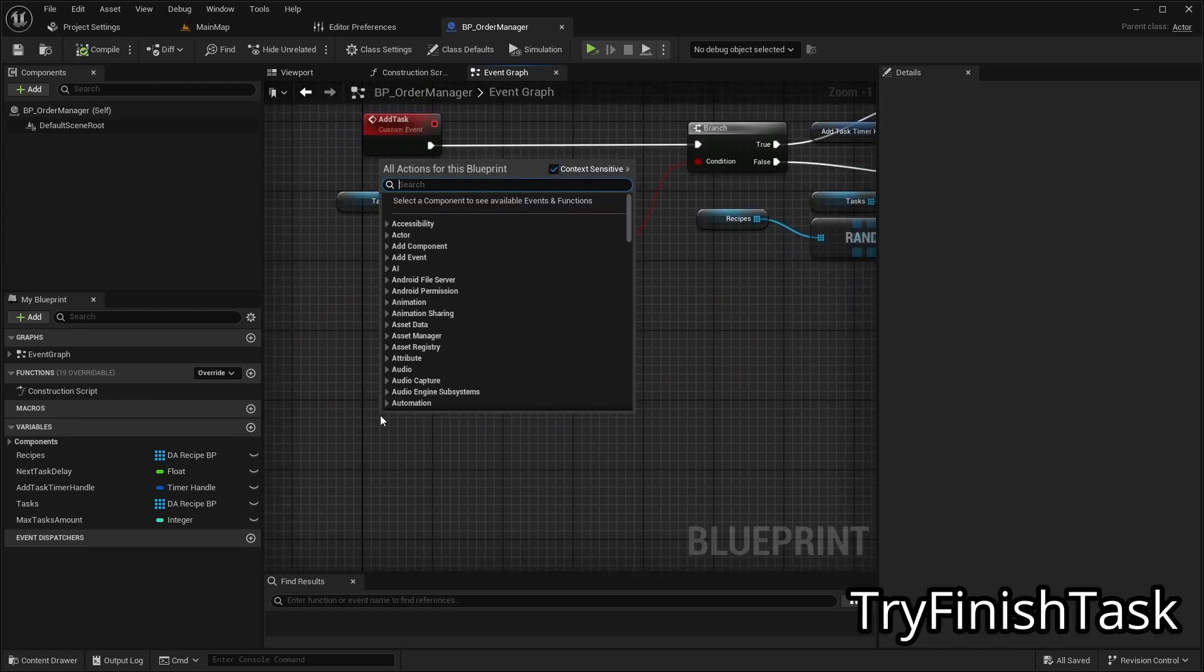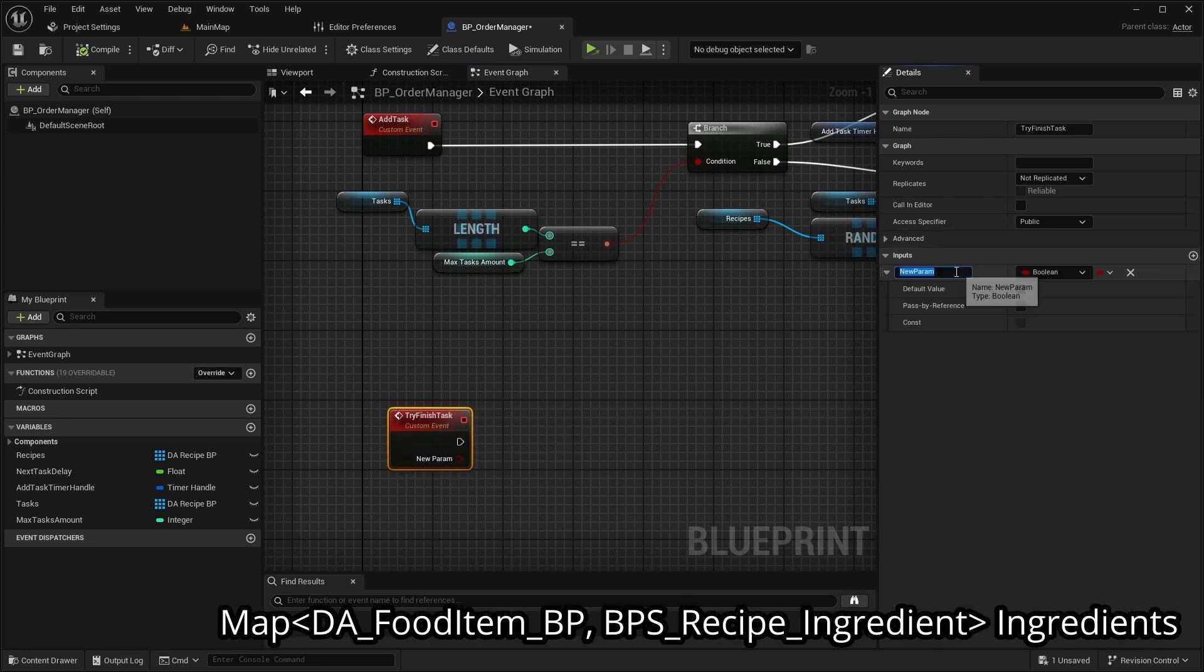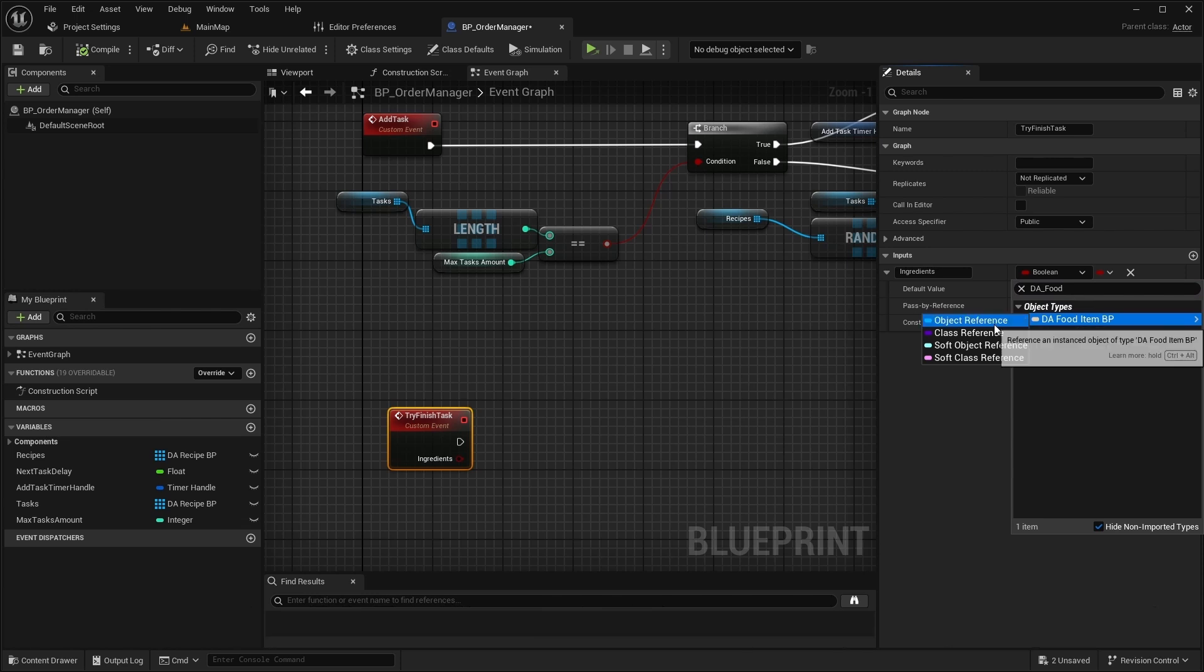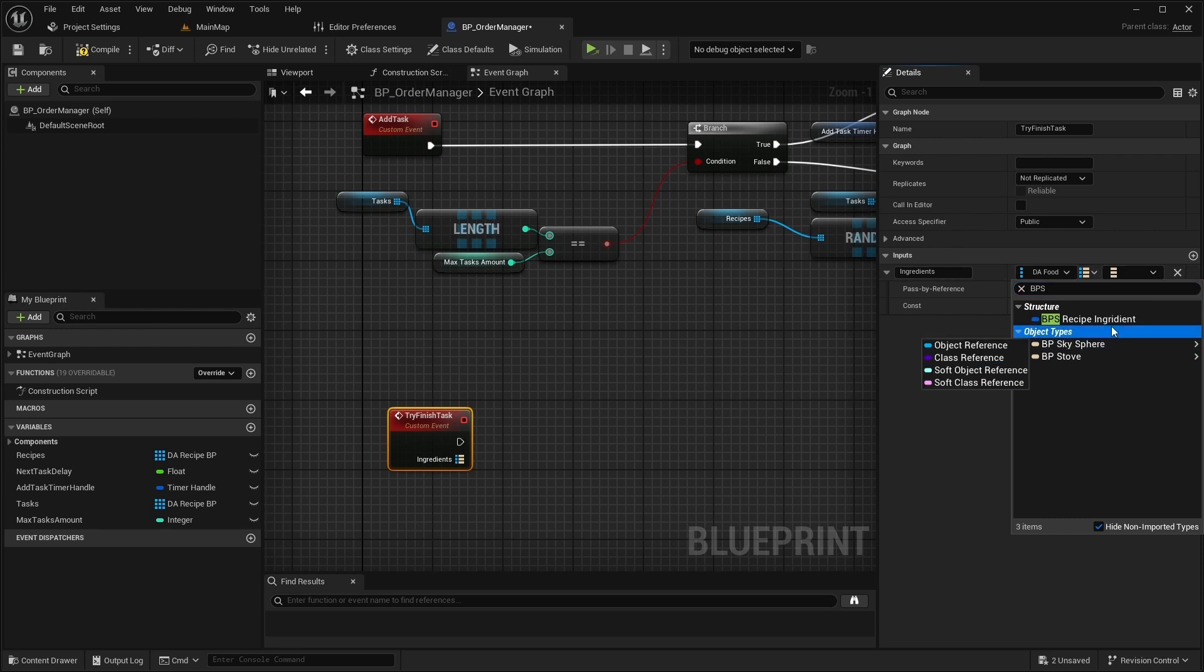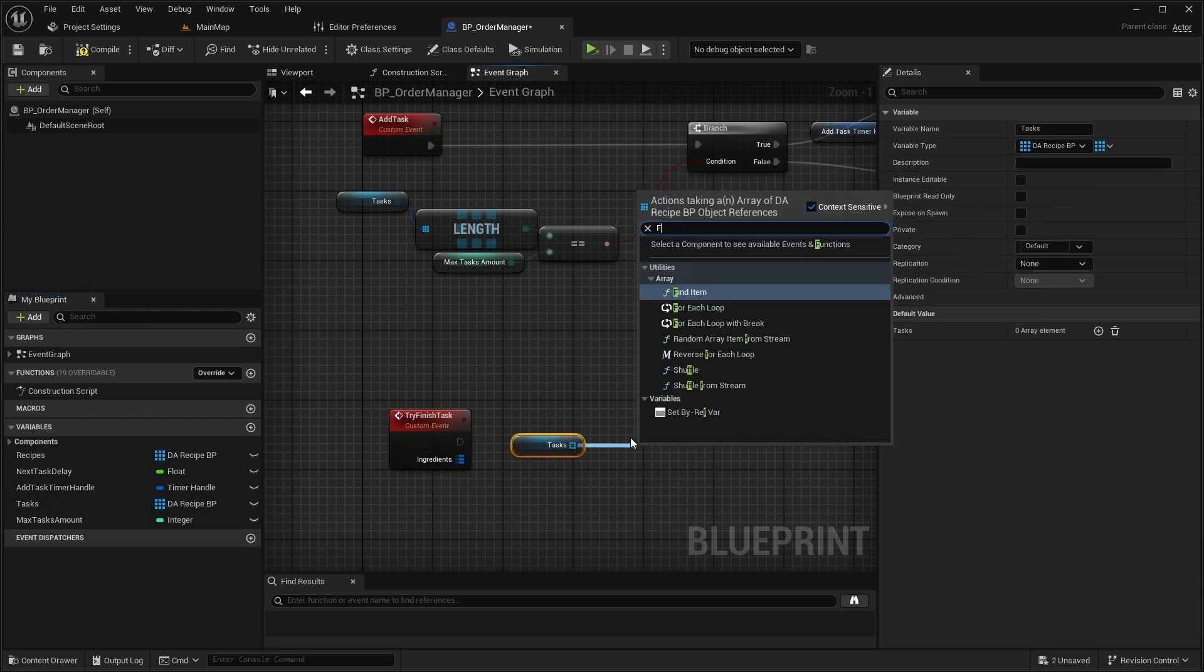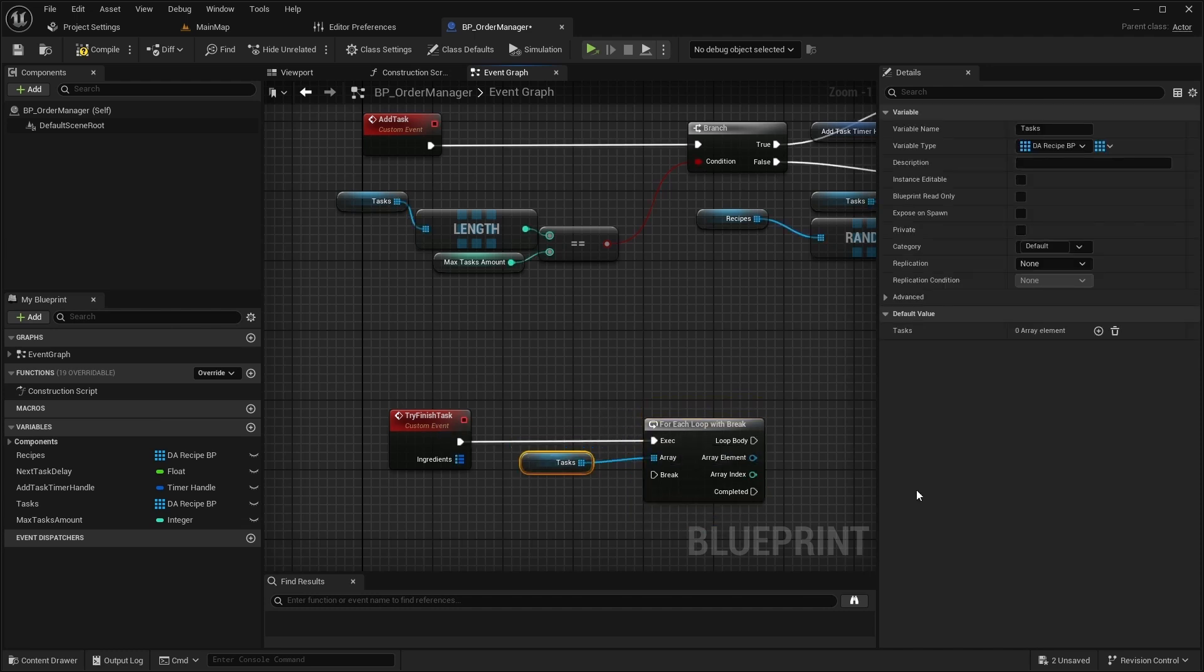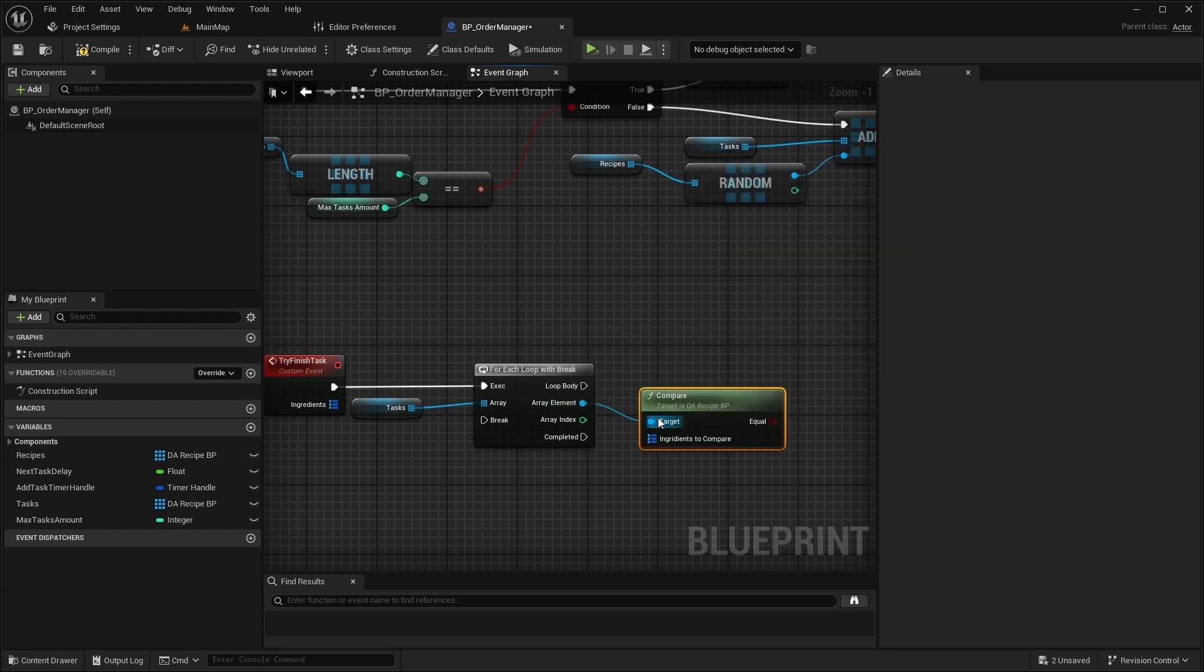Next, create an event named TryFinishTask. Add an input named Ingredients, which will be a map of DAFoodItemBP and BPSRecipe Ingredient. At the start of TryFinishTask, call For Each Loop with break on tasks array. For each element call Compare to check if the task matches the provided ingredients.